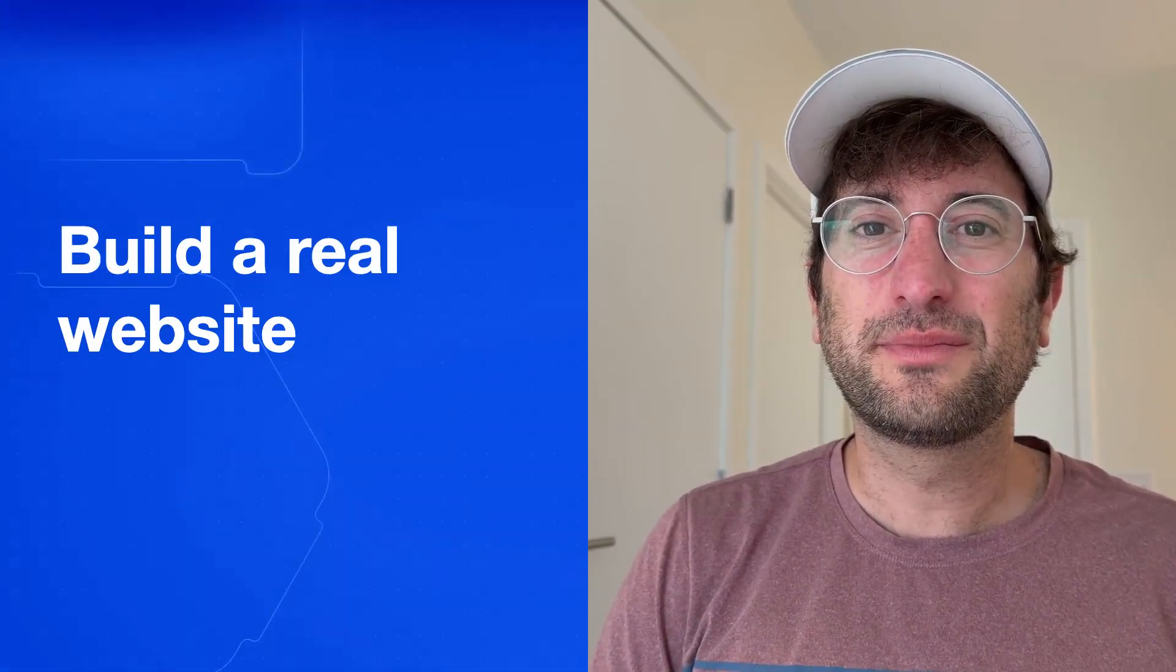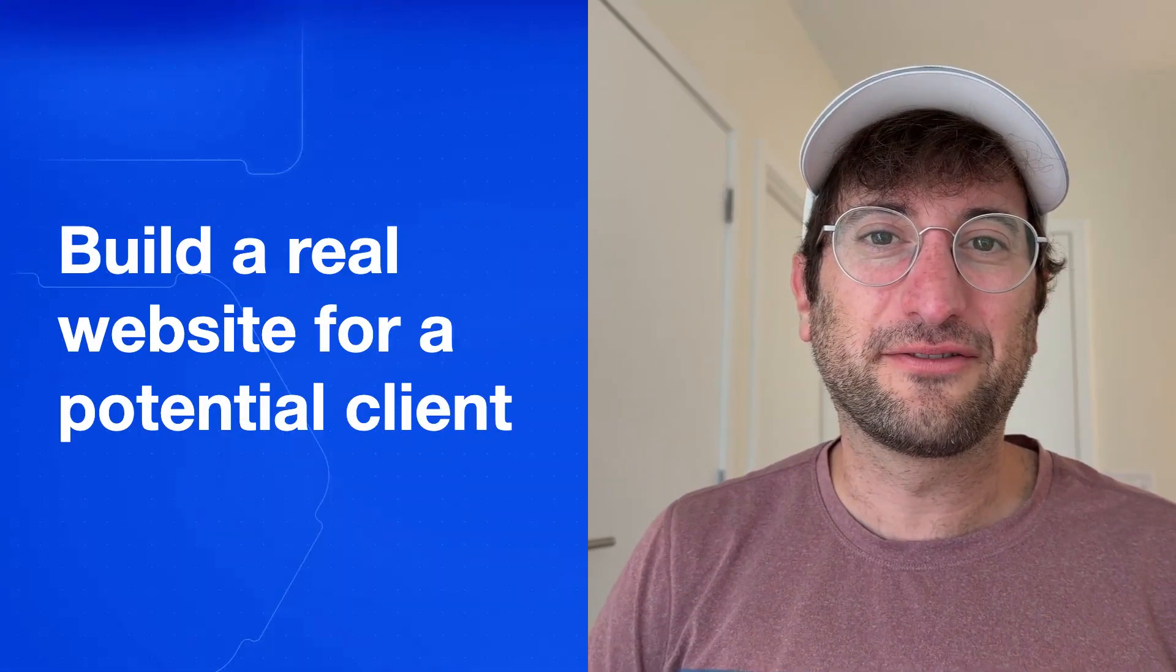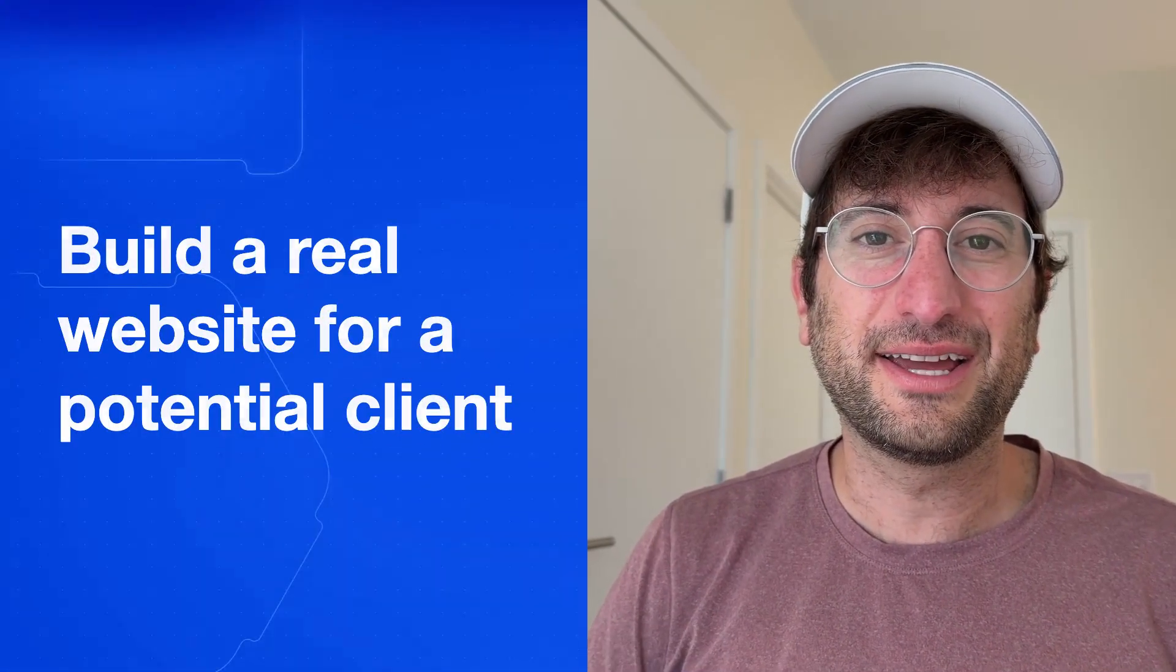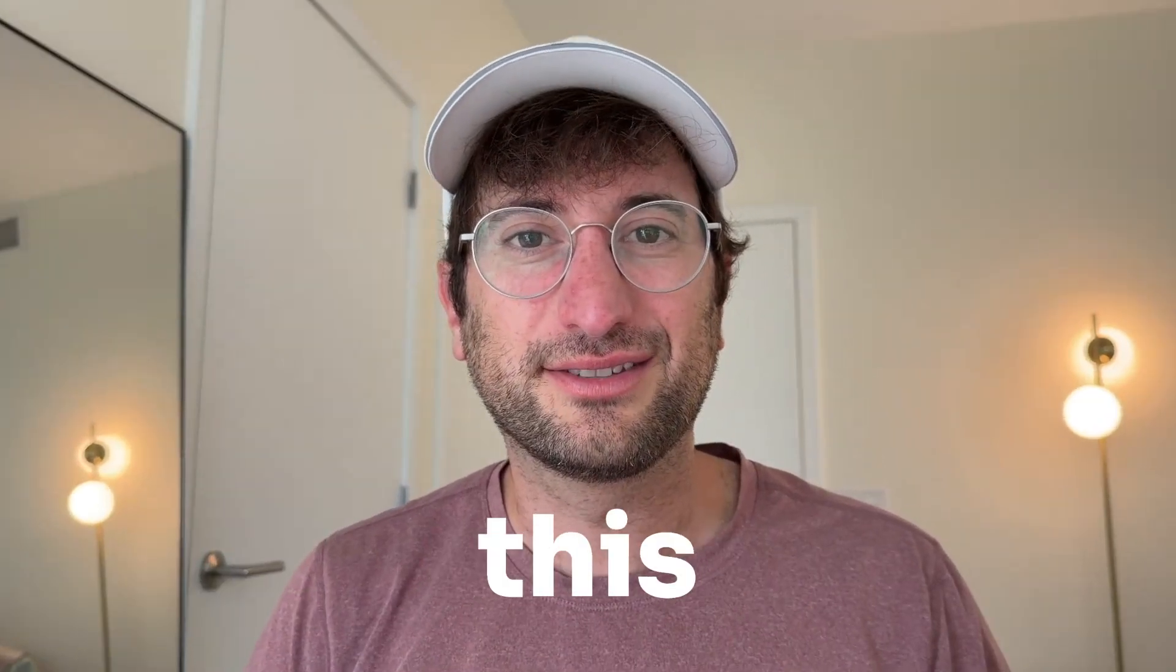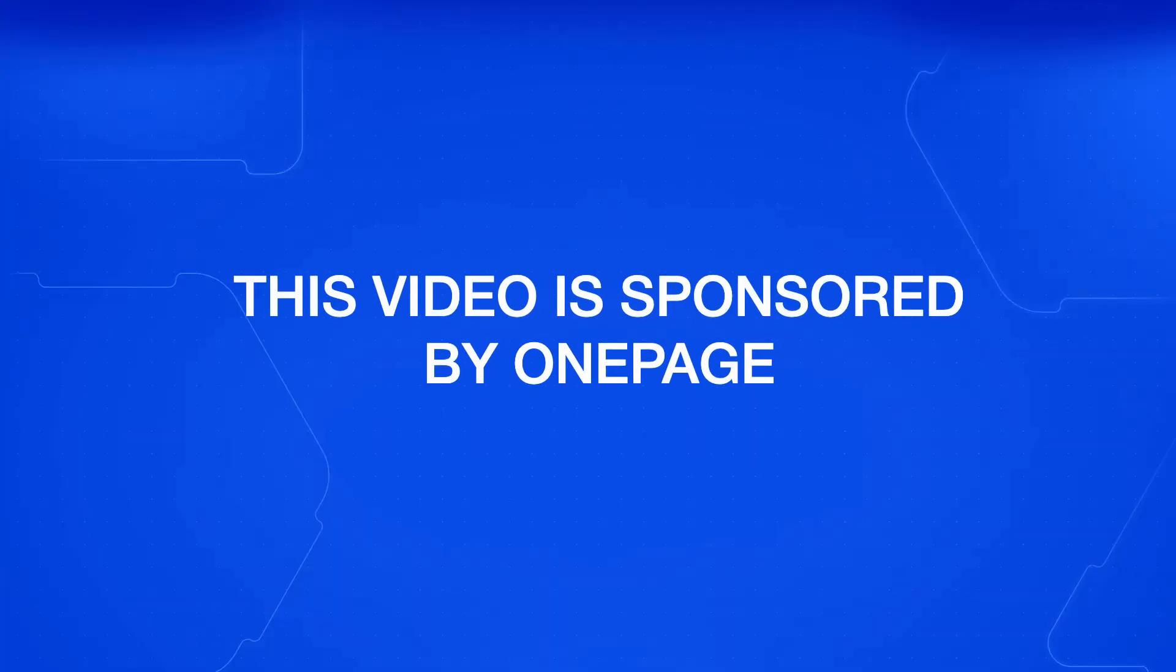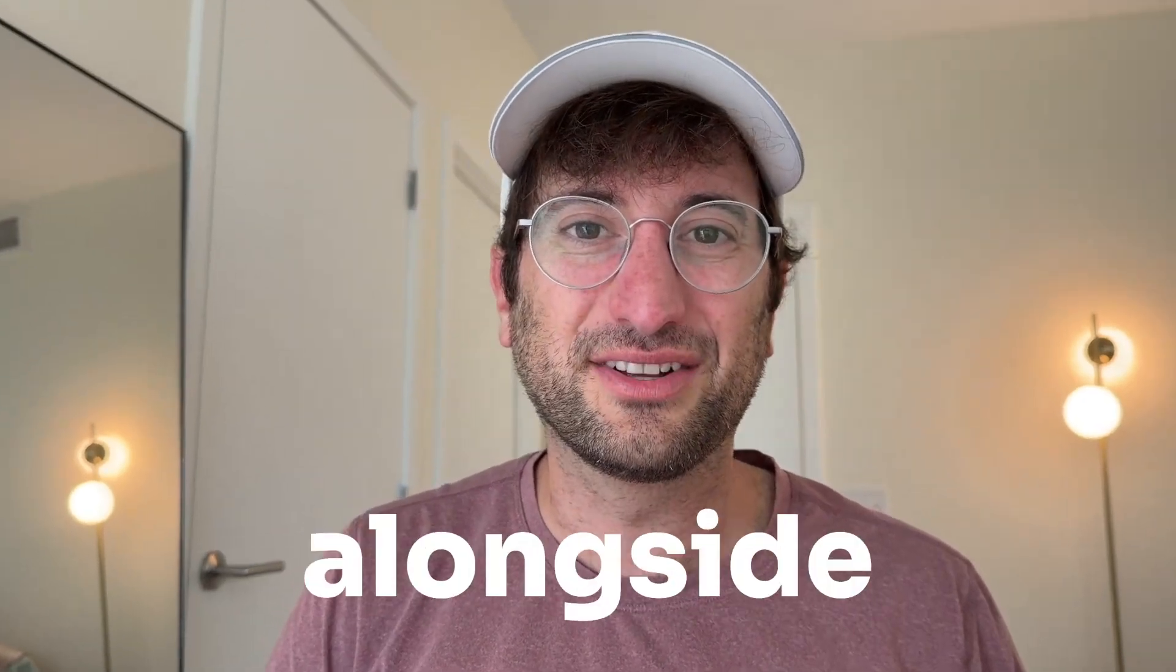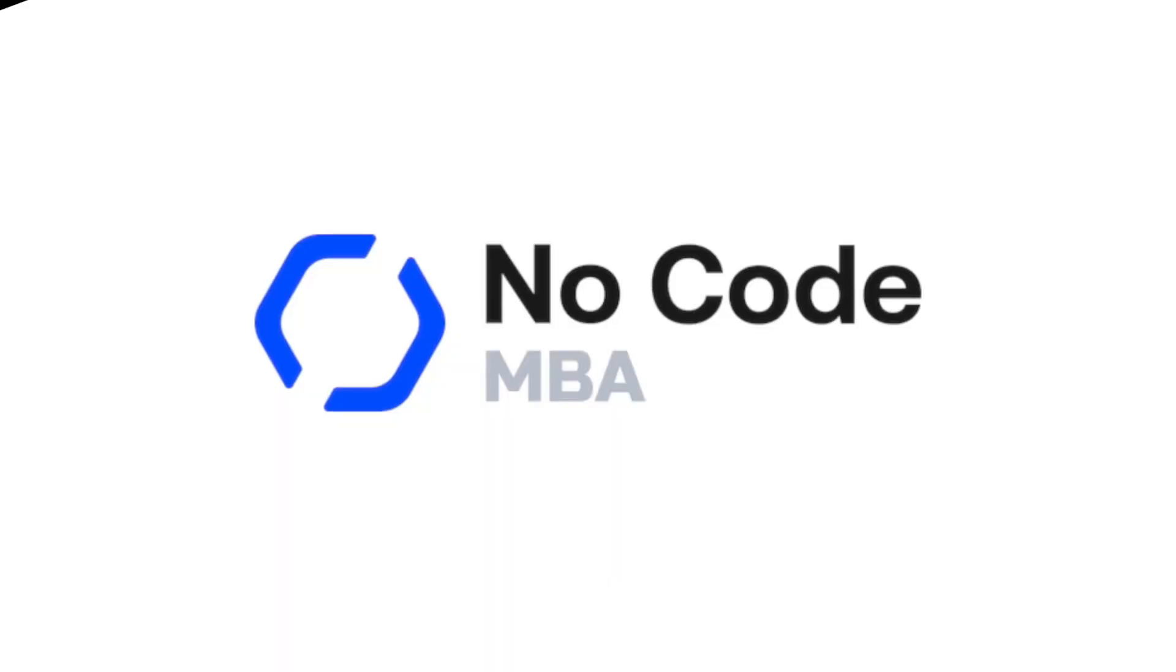And at the end of the video, we're going to build a real website for a potential client. So you're going to see what's possible using this tool. Thank you to OnePage for sponsoring this video. Click the link in the description to build with OnePage alongside of me.